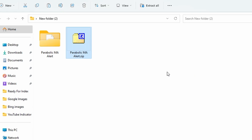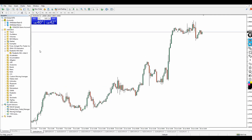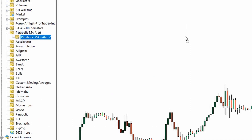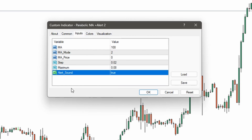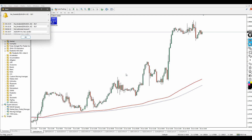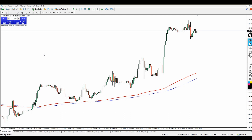It's called Parabolic MA Alert. You may or may not already have it in your arsenal, but one of the great things about this indicator is its ability to generate strong trading opportunities. To apply it, go to your Navigator, find the Parabolic MA Alerts, then drag and drop it onto the chart. Make sure 'Allow DLL inputs' is checked, and set the alert sound to true so that when a signal appears, it sends an alert to your phone or displays a pop-up on your MT4 chart.